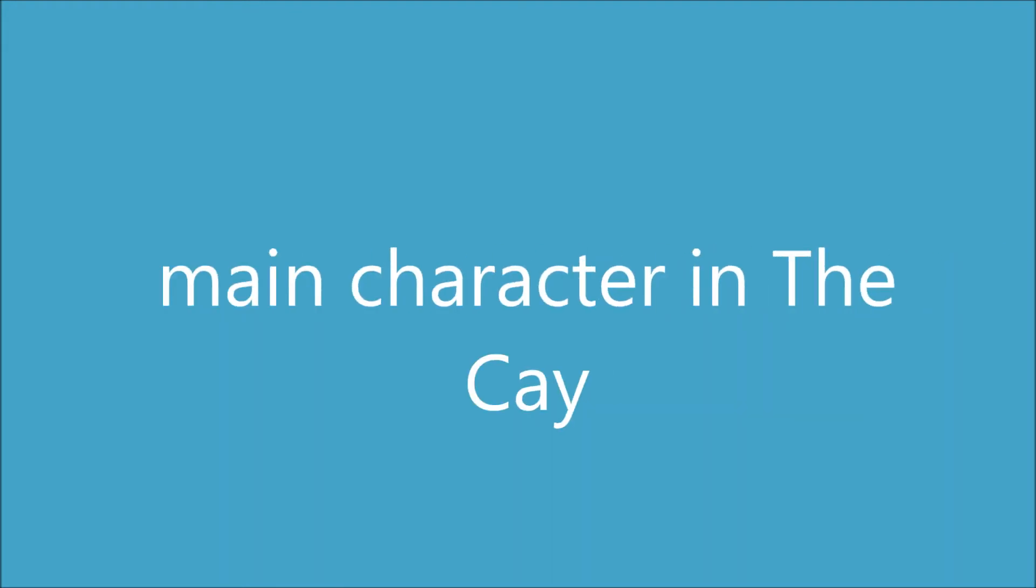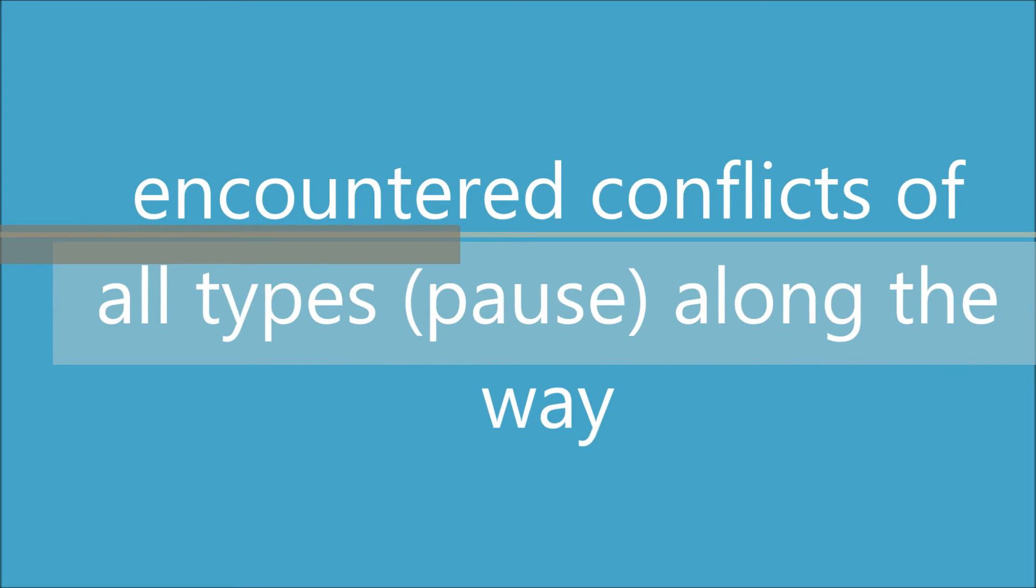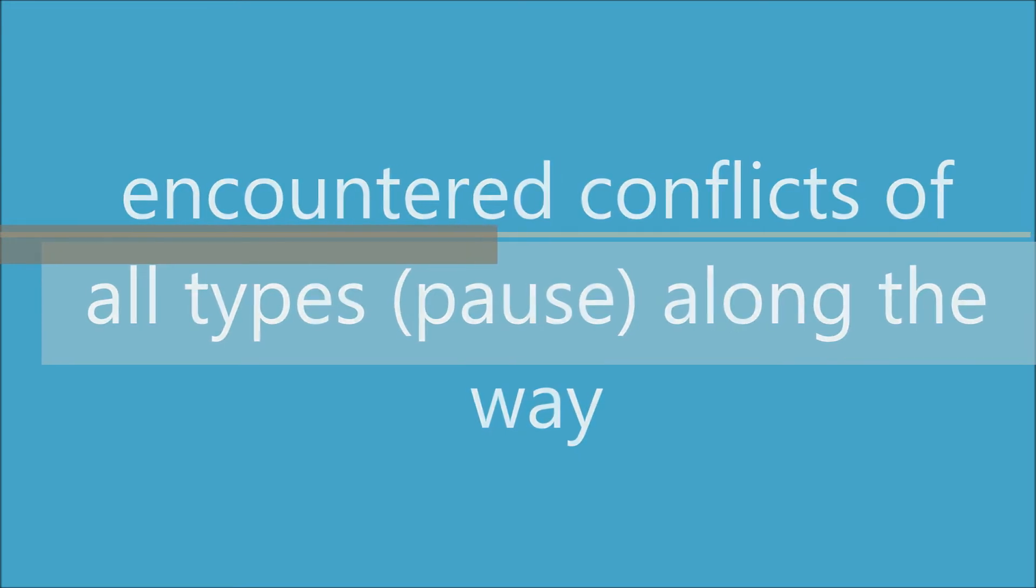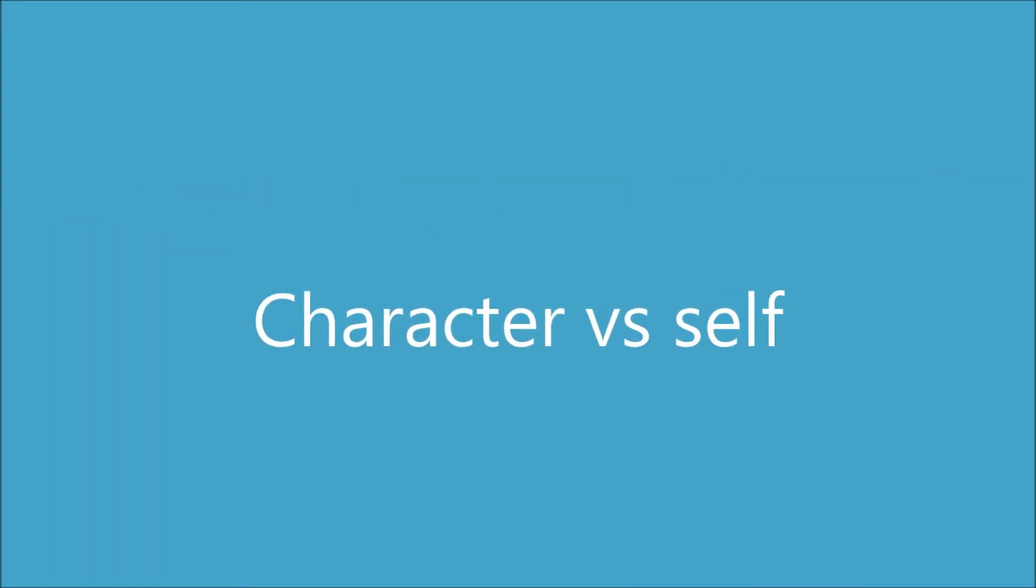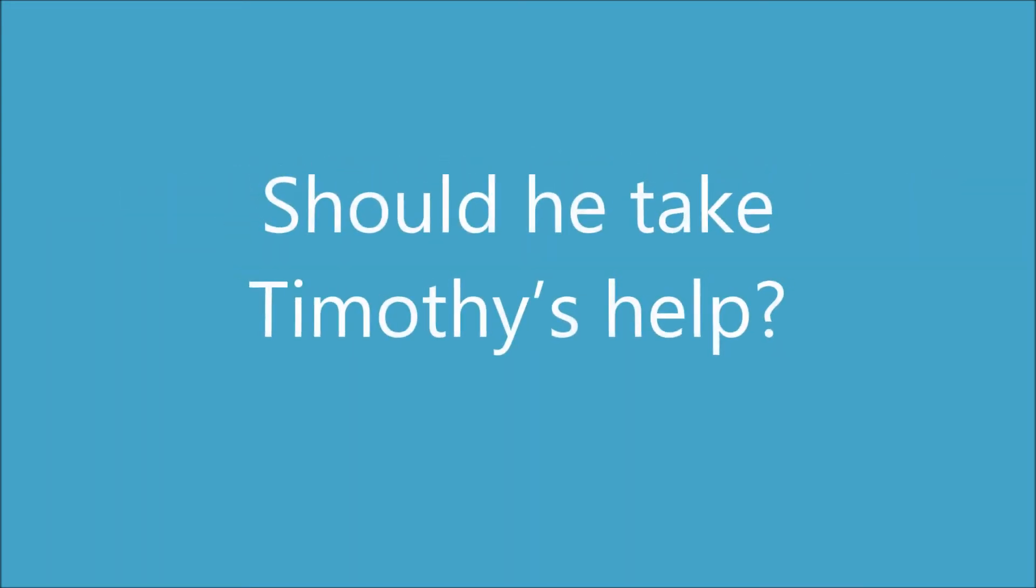Philip M.R.A., main character in the cave, encounter conflicts of all types along the way. Character versus self, should he take Timothy's help? Why y'all?